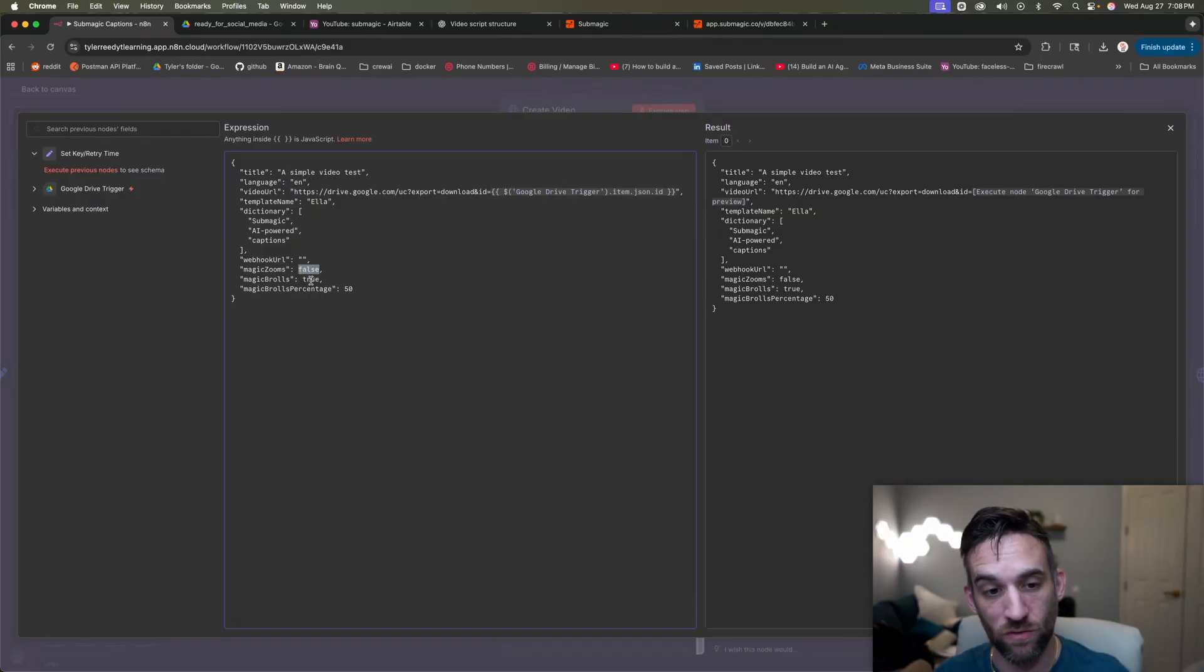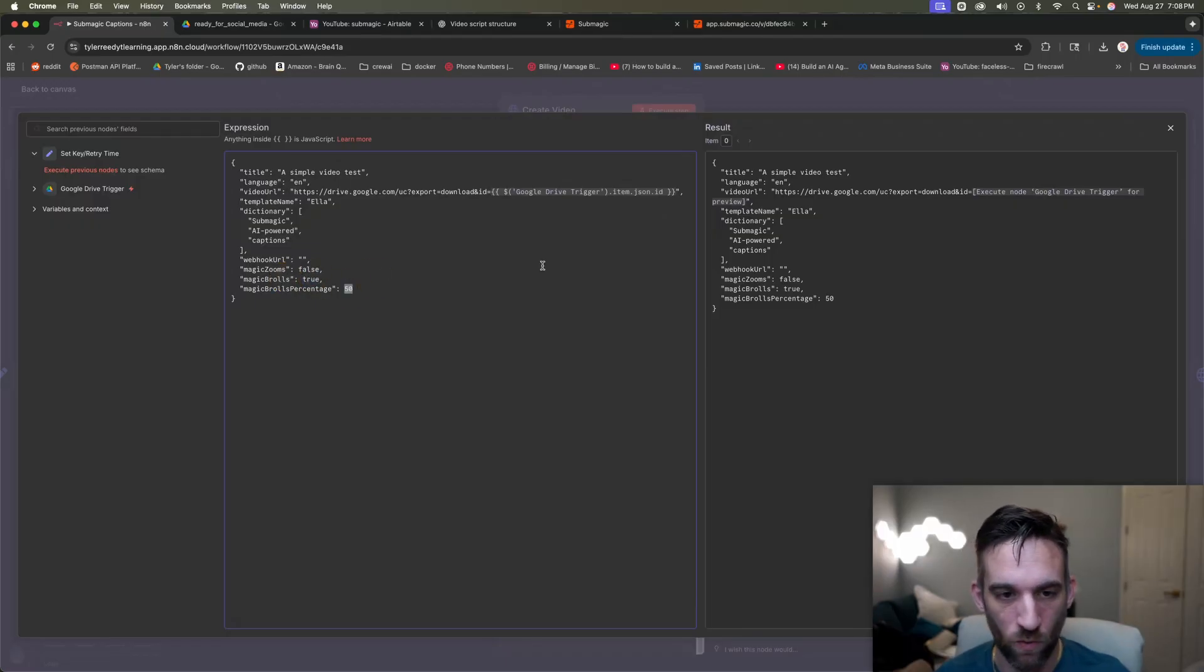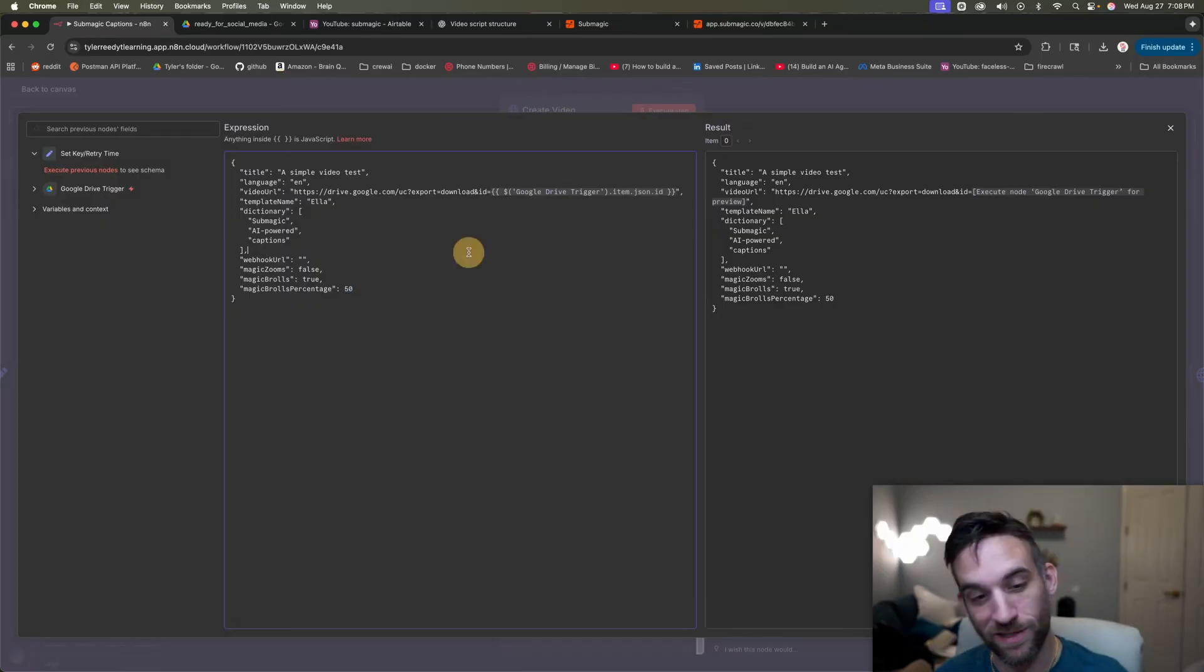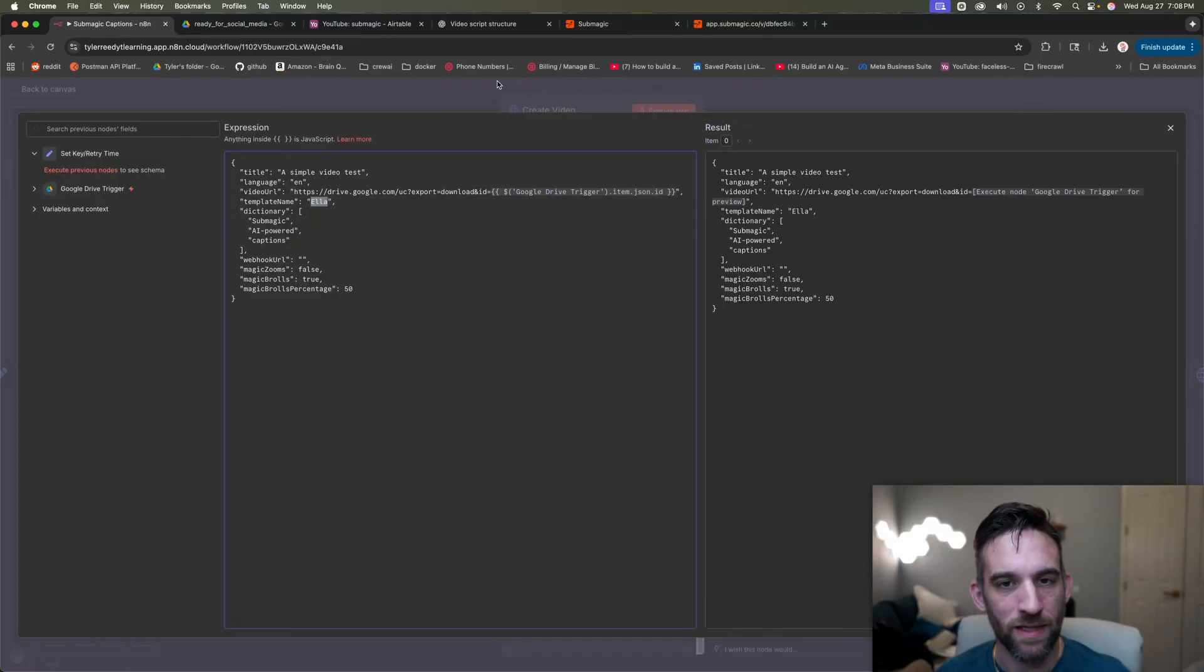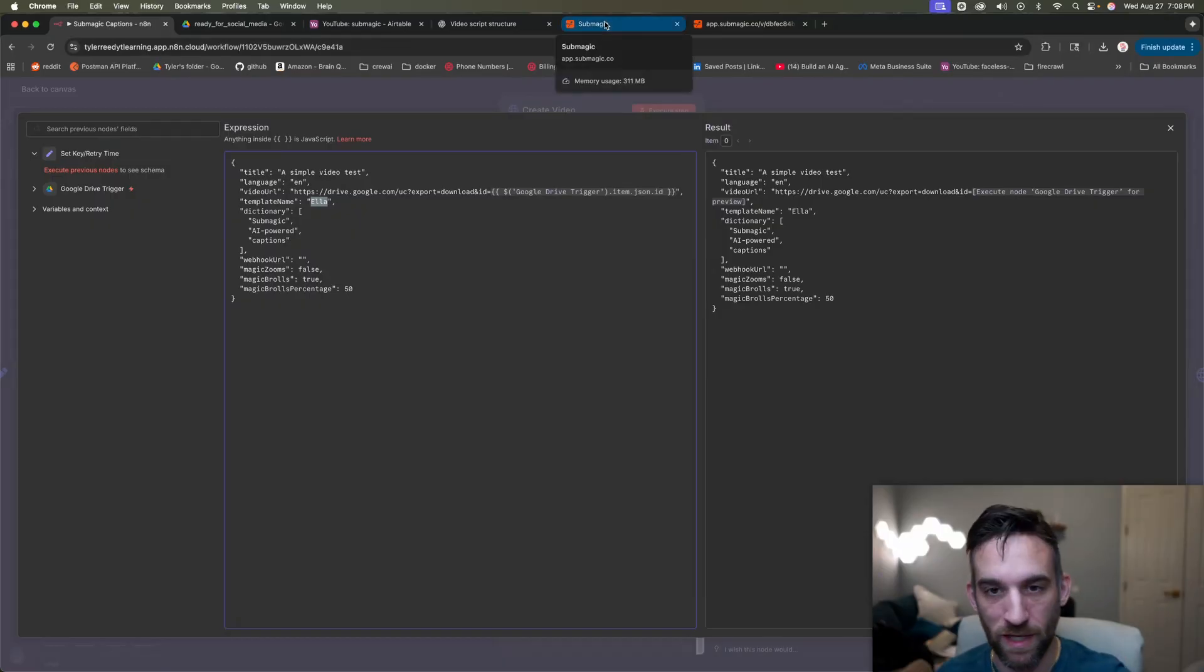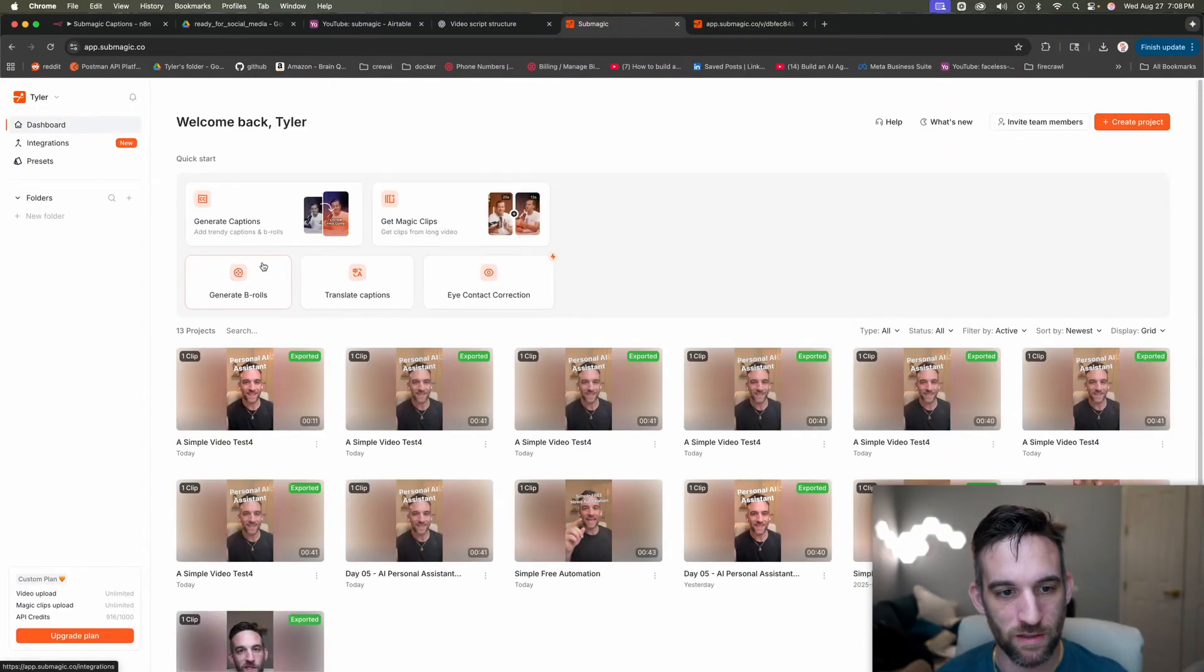So this is the title I gave it. We can actually do something like some sort of timestamp. If you want magic zoom, you can set this to true. If you don't want B-roll set to false, or if you do, this value for percentage can either be 25, 50, 75, or a hundred. So like the whole thing is basically B-roll, which is fine too. And then the template name.